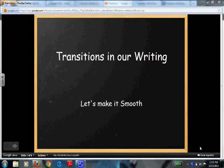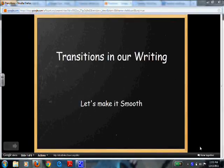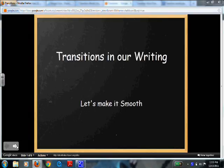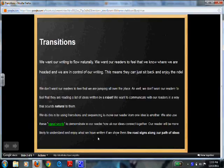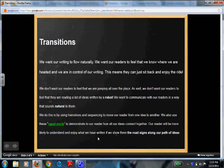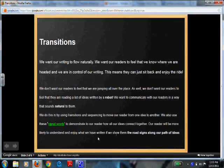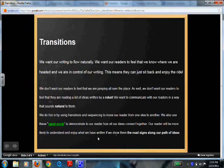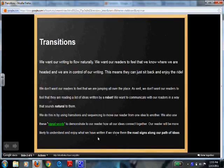Transitions in our writing — let's make it smooth. We want our writing to flow naturally. We want our readers to feel that we know where our story is headed and that we're in control. This means they can just sit back and enjoy the ride.